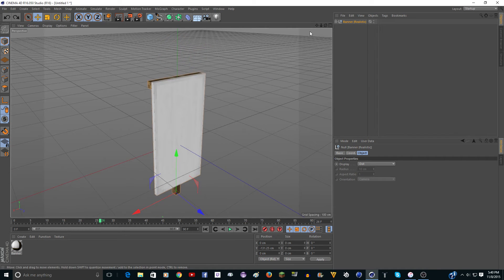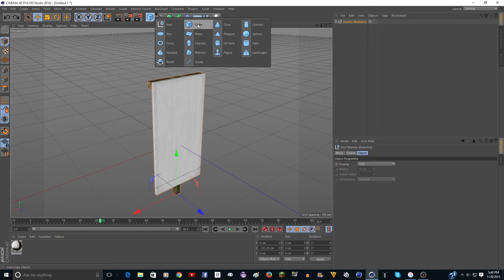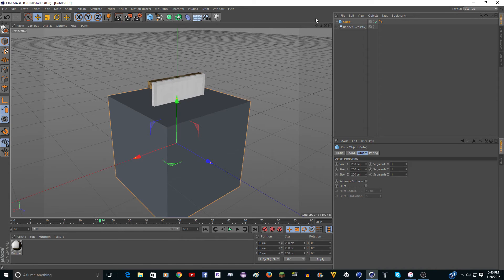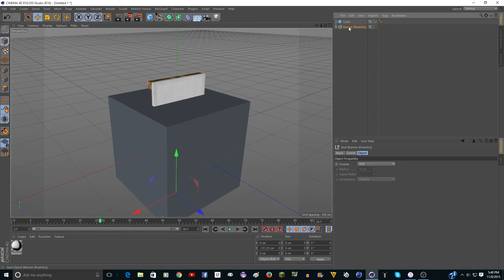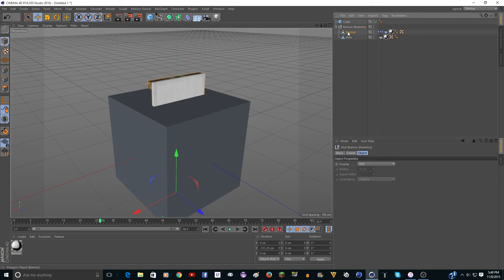So I found out a way that you can move it. So first, you want to just make a cube. Don't worry about it. We're going to delete it when we're done. Then where it says banner realistic here, click the plus by it. Open it.